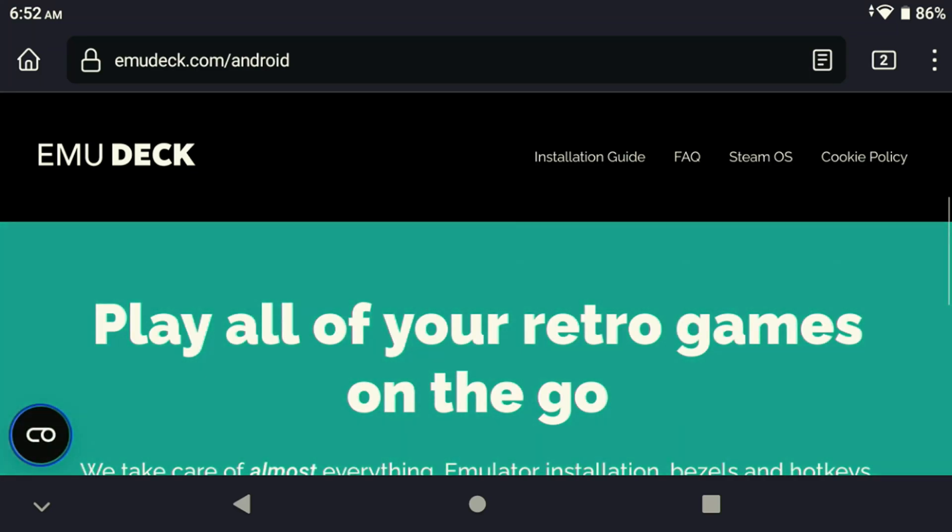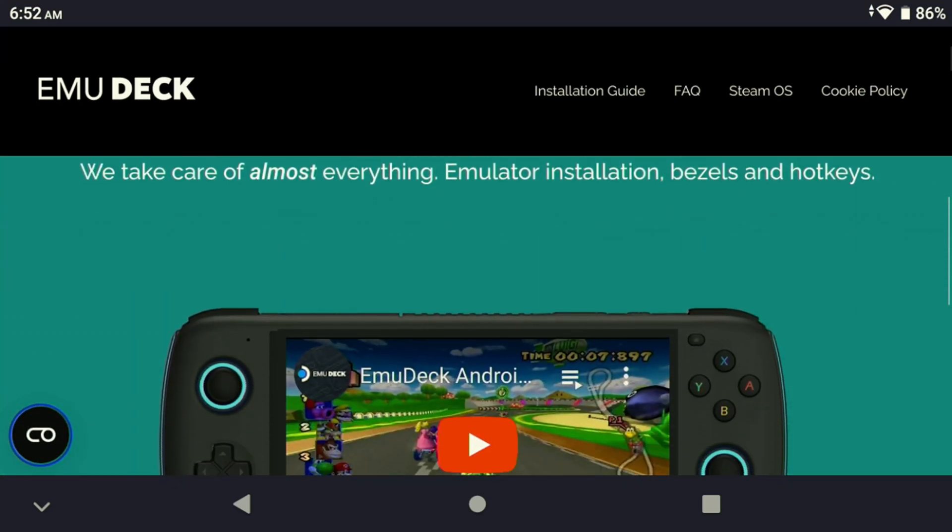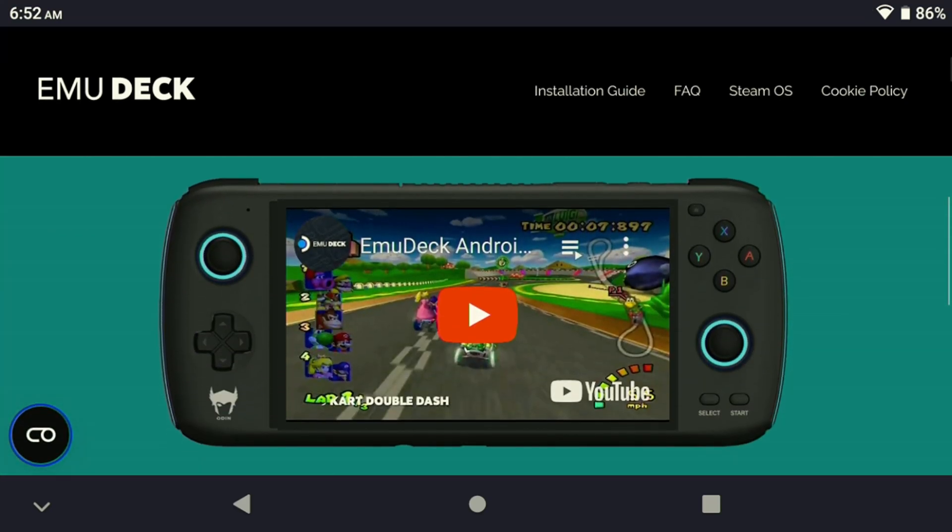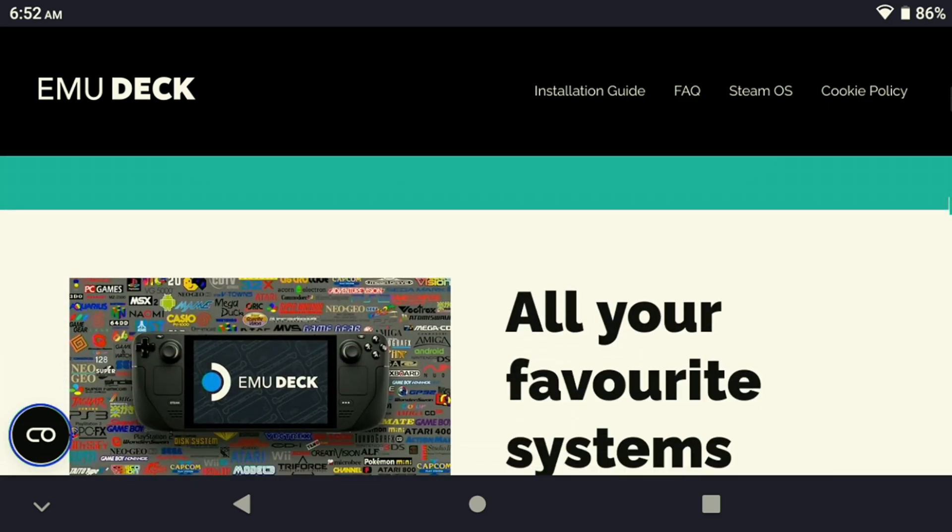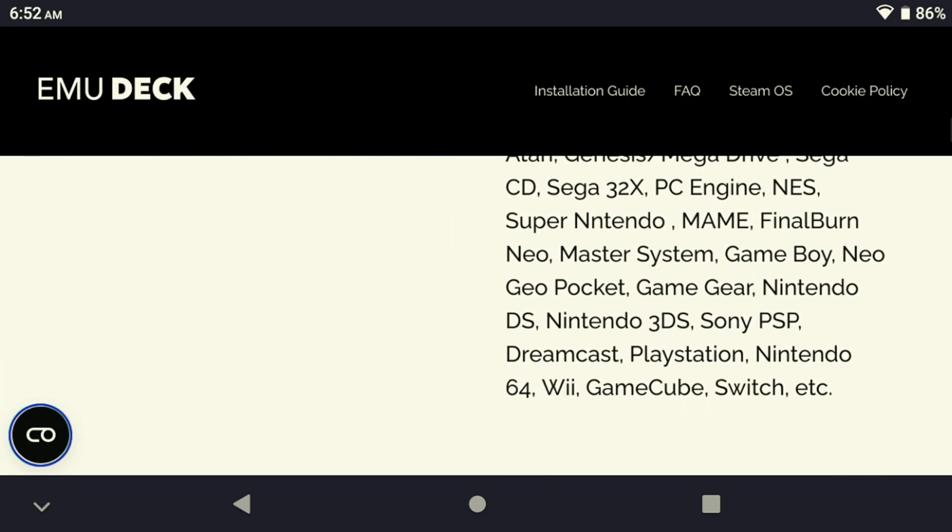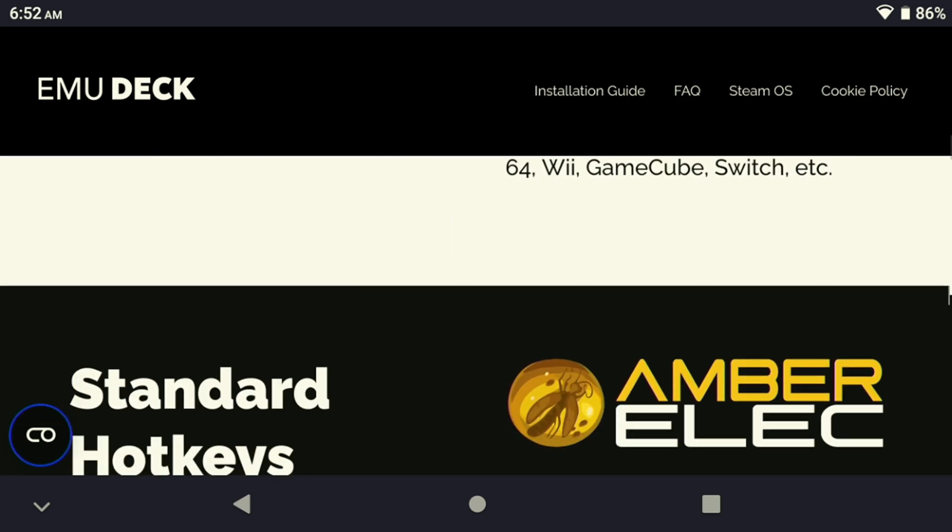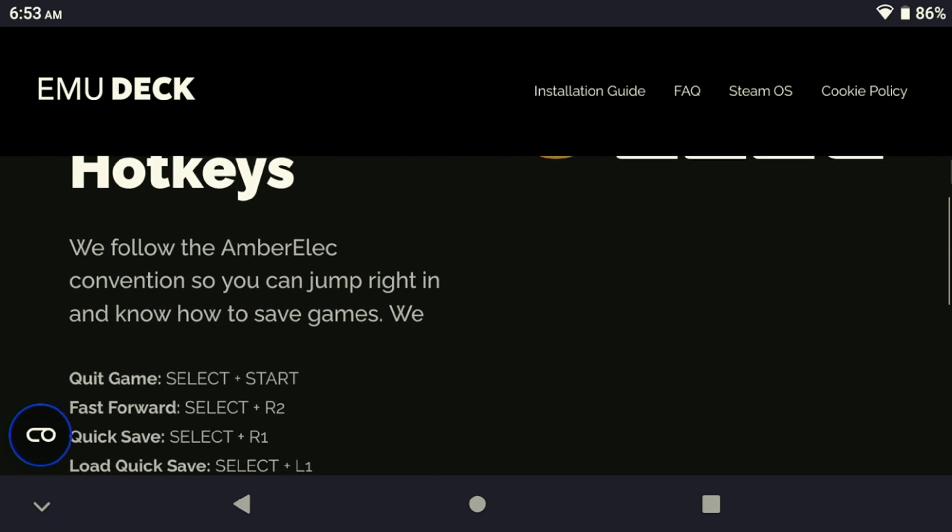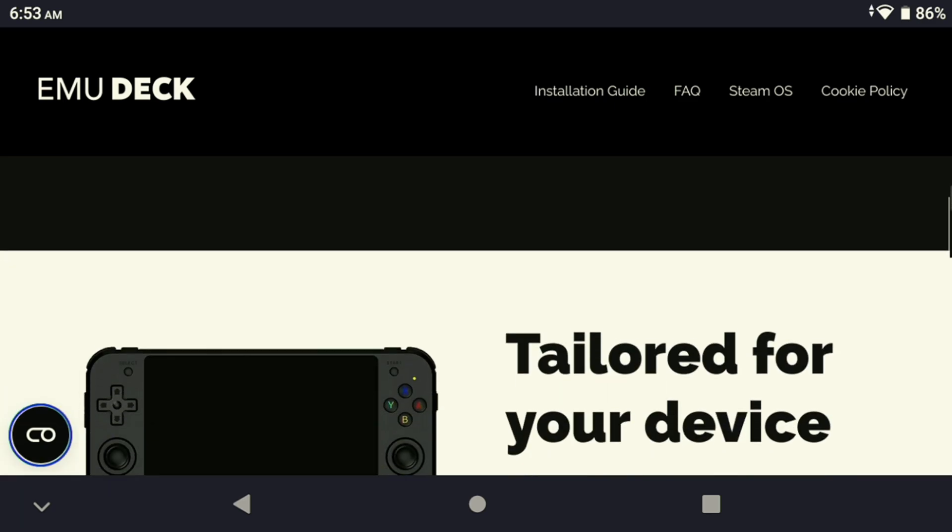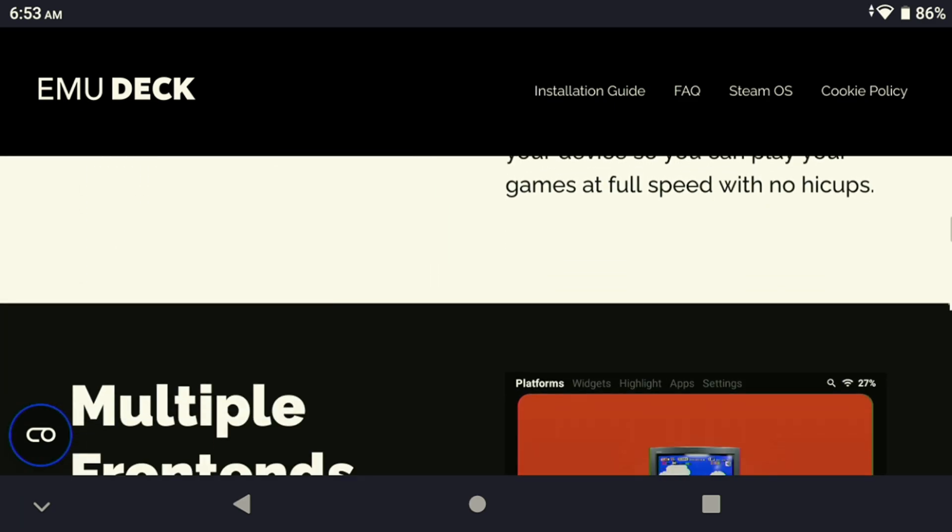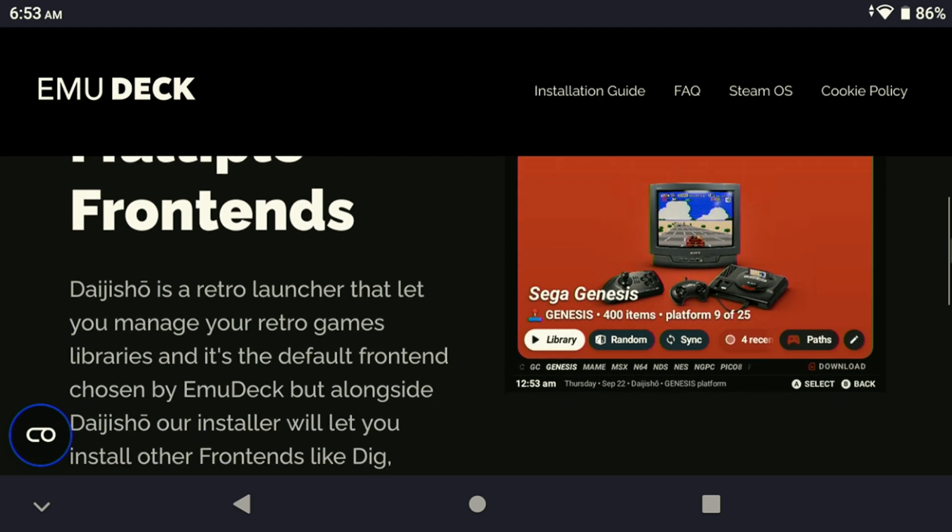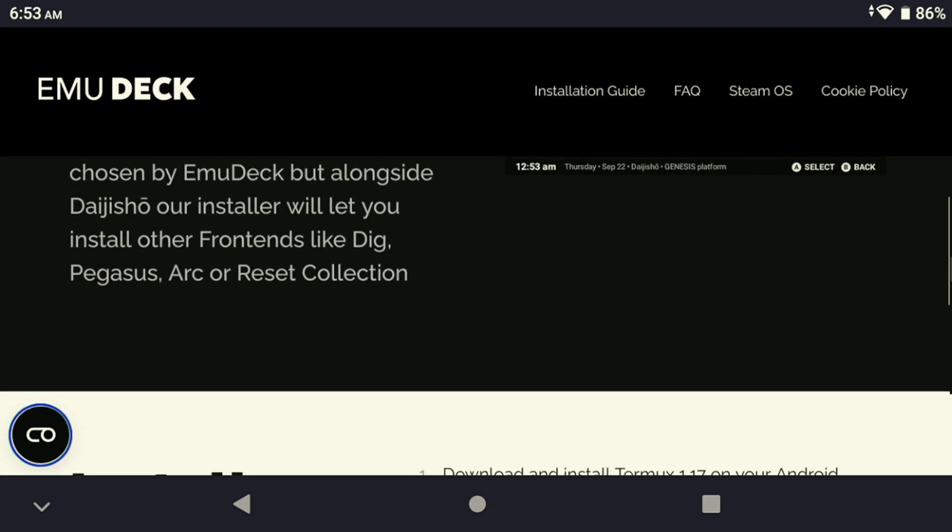Today I'll be walking through the process of setting up EmuDeck on your Android device. With EmuDeck, you won't need to make any additional adjustments—it's going to automatically configure everything in one go. It's even going to set up standard hotkeys for us so we don't have to configure them in RetroArch. Additionally, the installer offers hardware-specific configurations to choose from and is compatible with multiple frontends. Let me show you how to get it installed.